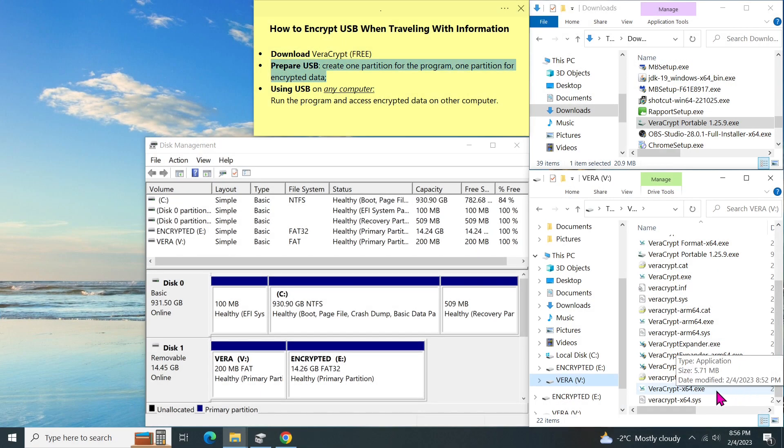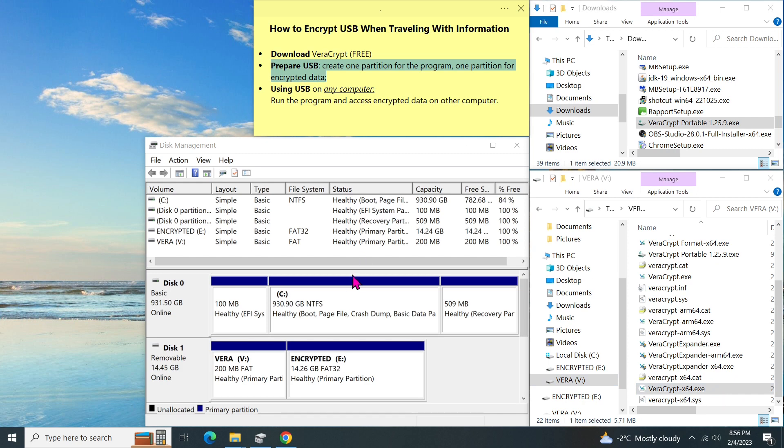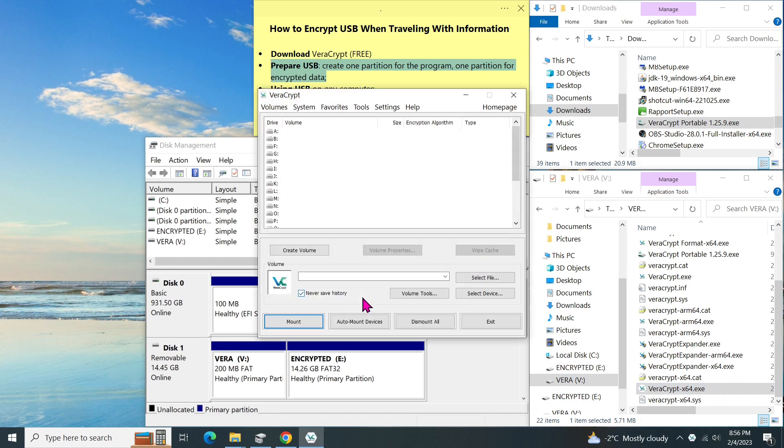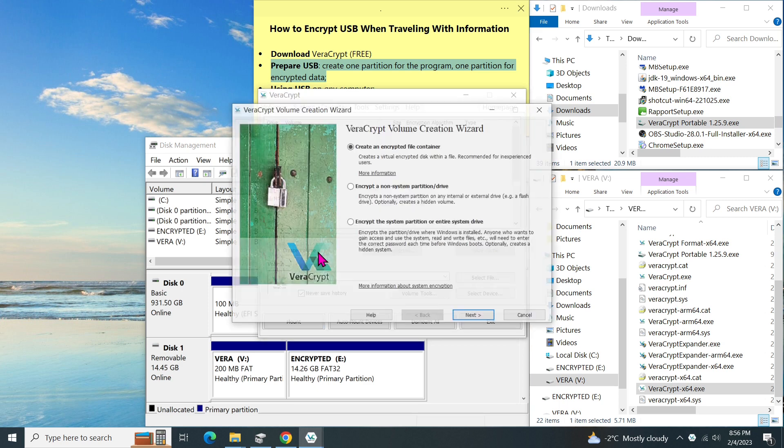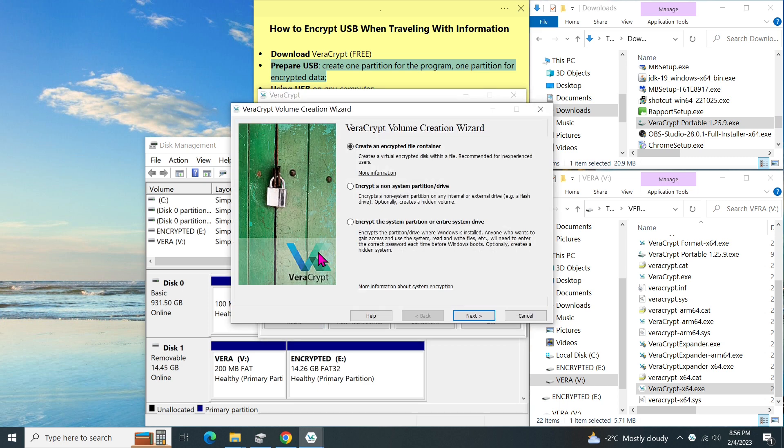Then, I'll show you how to encrypt the second partition on the USB. Click on create volume. Basically, a volume is just a storage space. In the volume wizard, there are three options. The first one is for creating an encrypted container. I may have another video to show you how to use this option to encrypt a group of folders and files. Let me know if you are interested in the comment section.